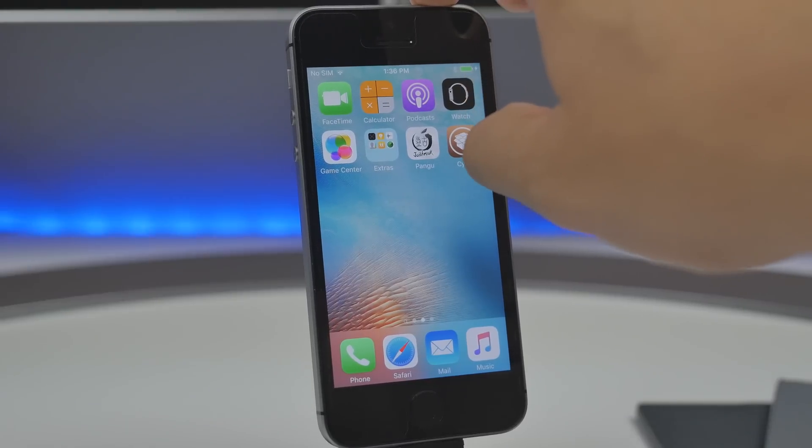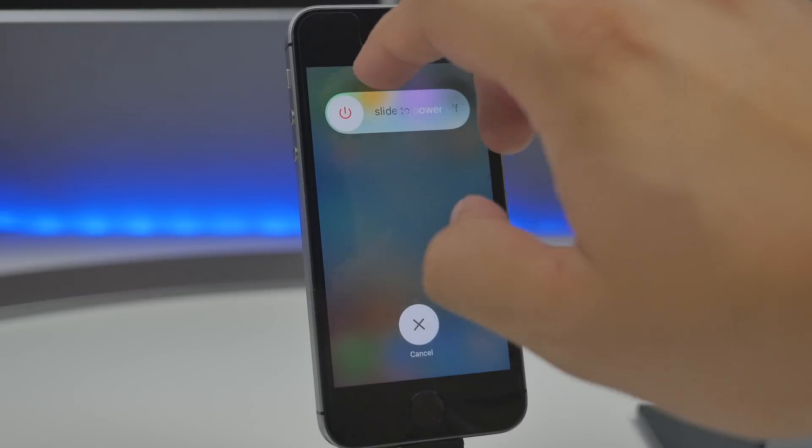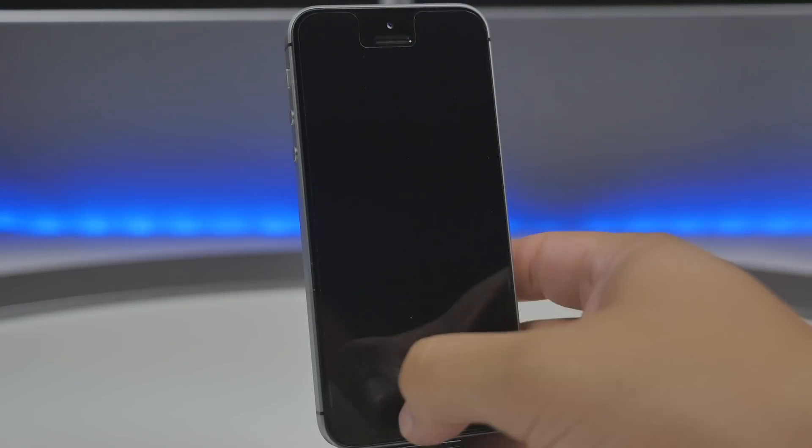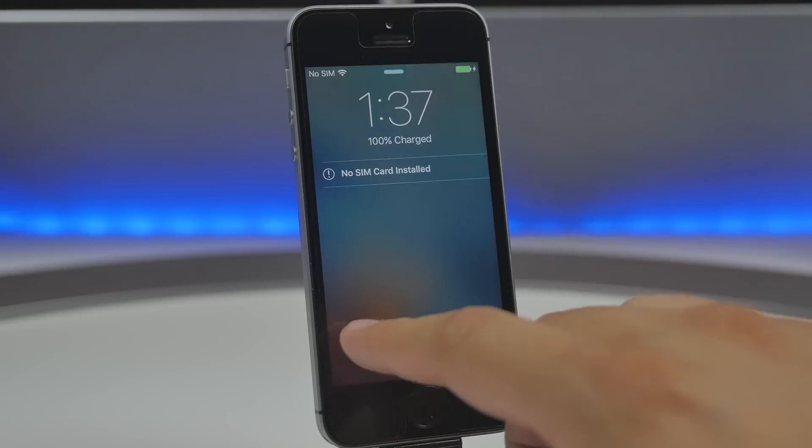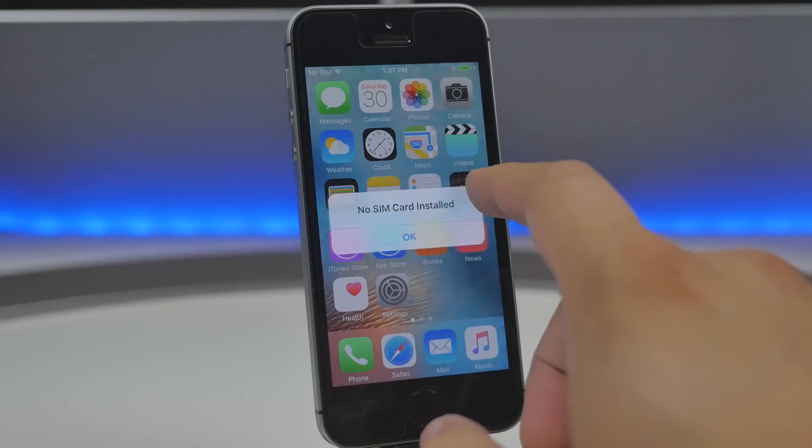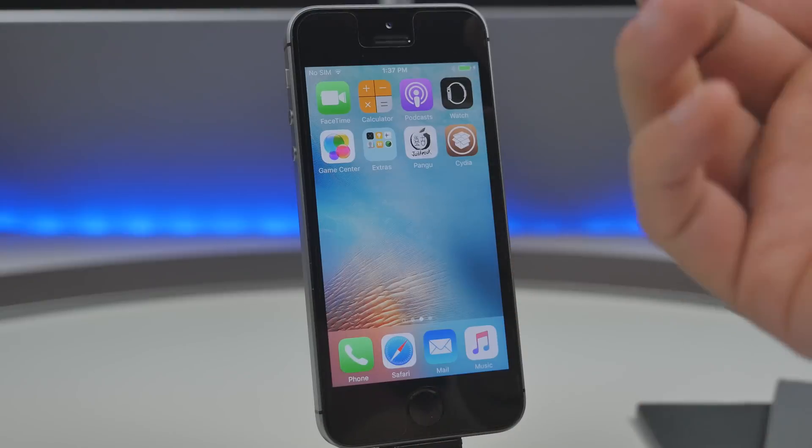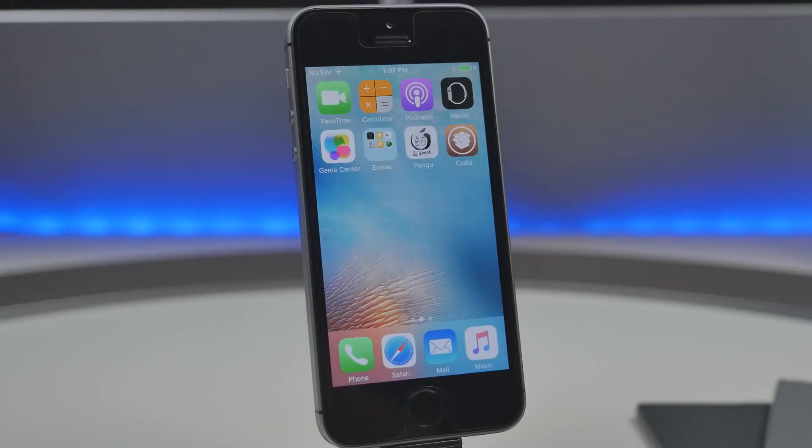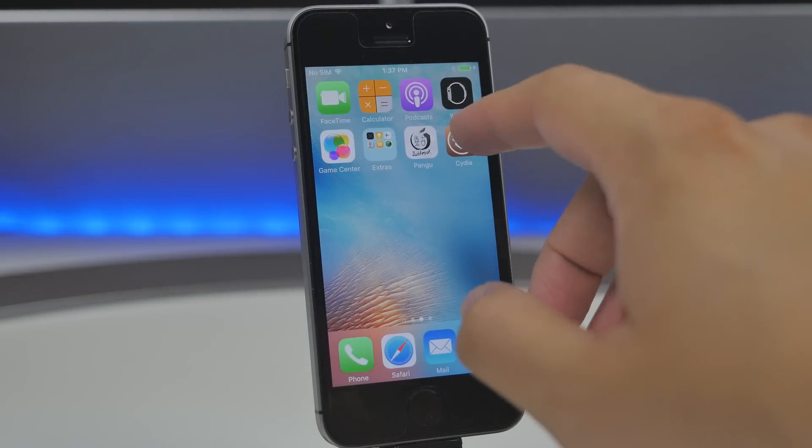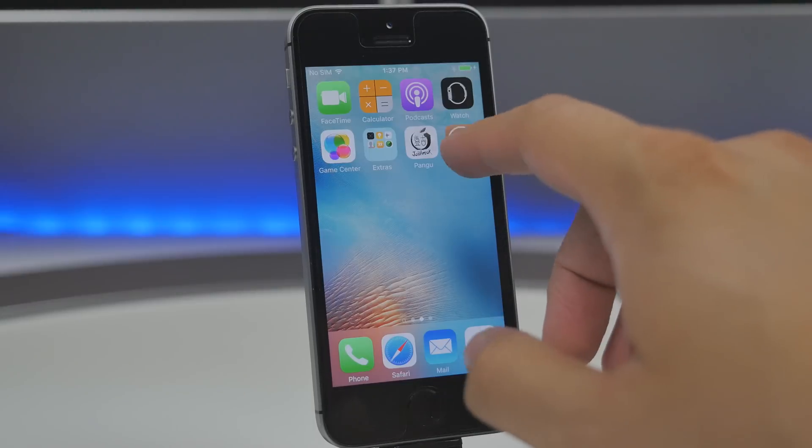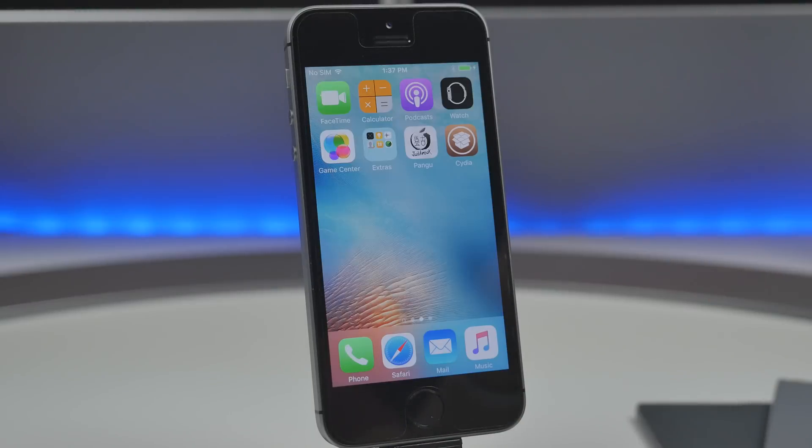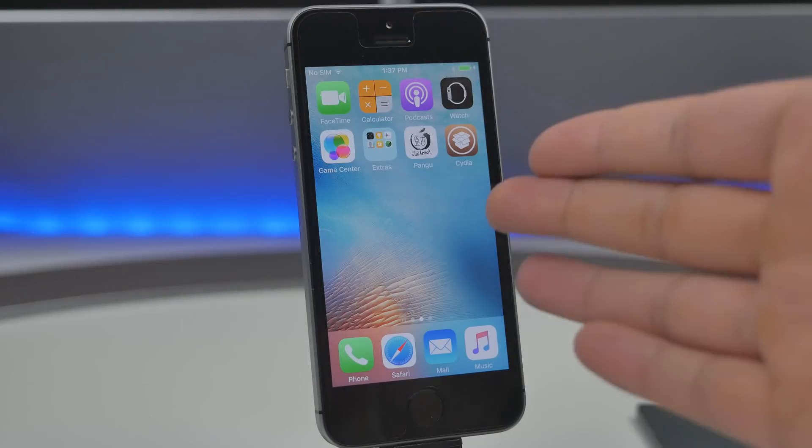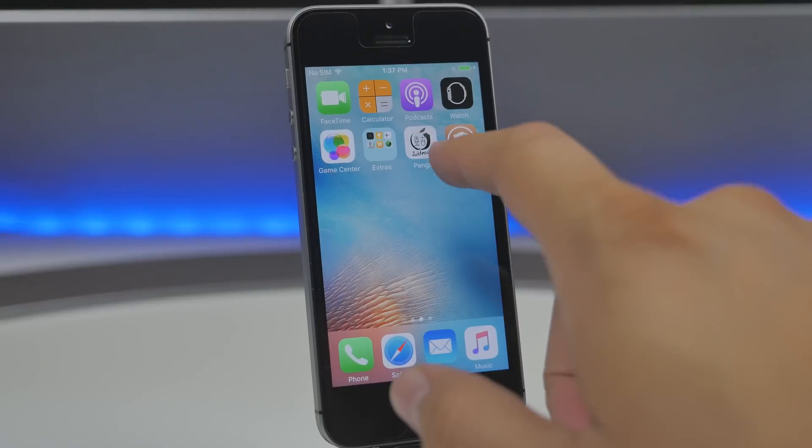Now once your device is booted up we'll go ahead and unlock it and we scroll over and try to open up Cydia now you will notice that Cydia just crashes and doesn't open up so yeah that's what happens when your device either your battery dies or you need to restart the phone for some reason now the way to fix that is very simple.